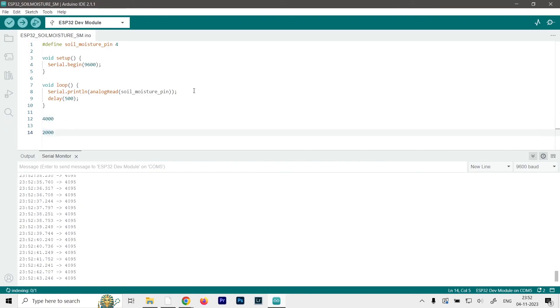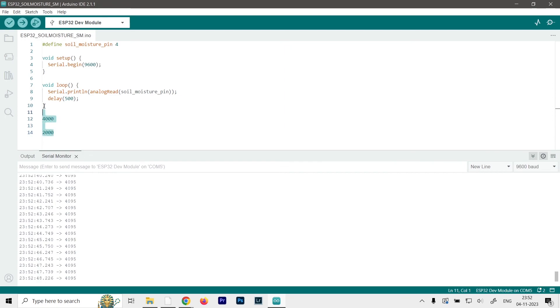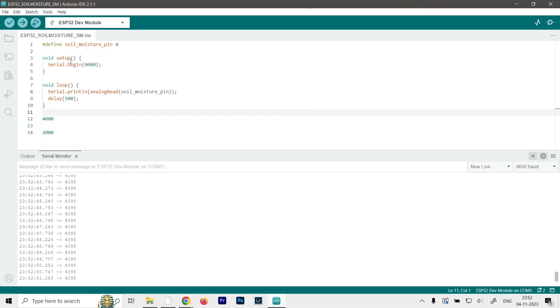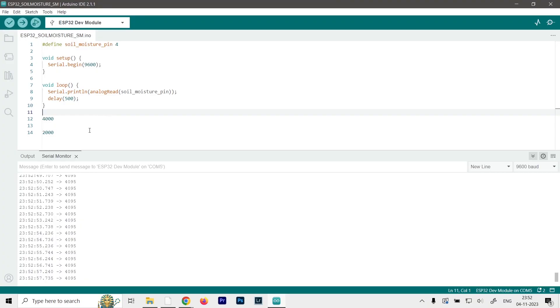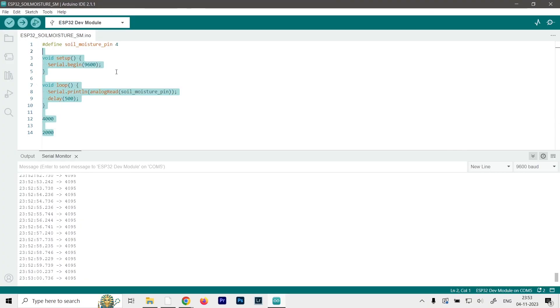So that's it guys. That's how you can use the soil moisture sensor with the ESP32 module. So thanks for the video guys. Hopefully you enjoyed it. And I've provided the code and the circuit diagram in the description box below, so you can check that out if you have any difficulties in implementing it. So as always, I'll catch you all in the next one.